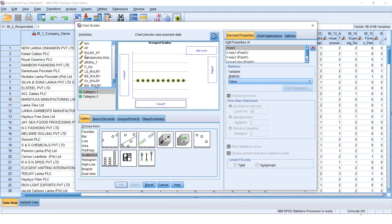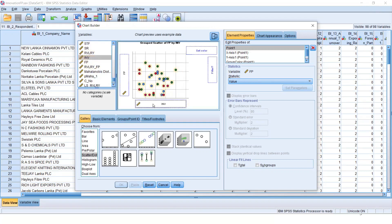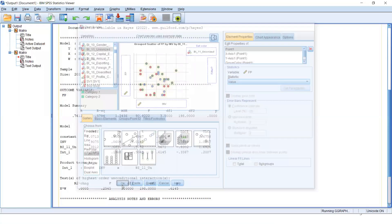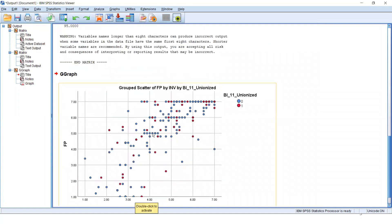Your dependent variable firm performance should be assigned to the Y-axis. Your independent variable is innovation this time, because we are testing the moderating effect of unionization on the relationship between innovation and firm performance — so assign innovation to the X-axis. Your categorical moderating variable — question number 11 — has to be assigned to the Set Color option. Now the OK button is active and you can get your graph.